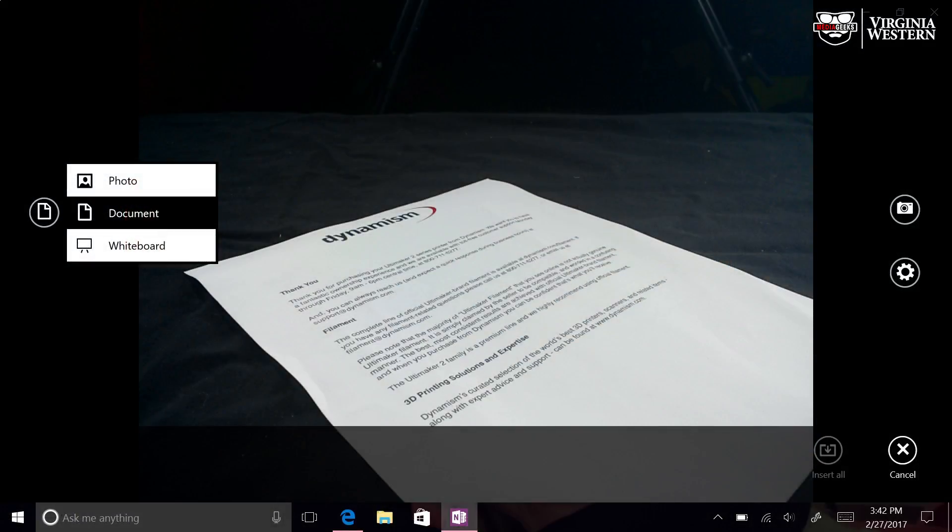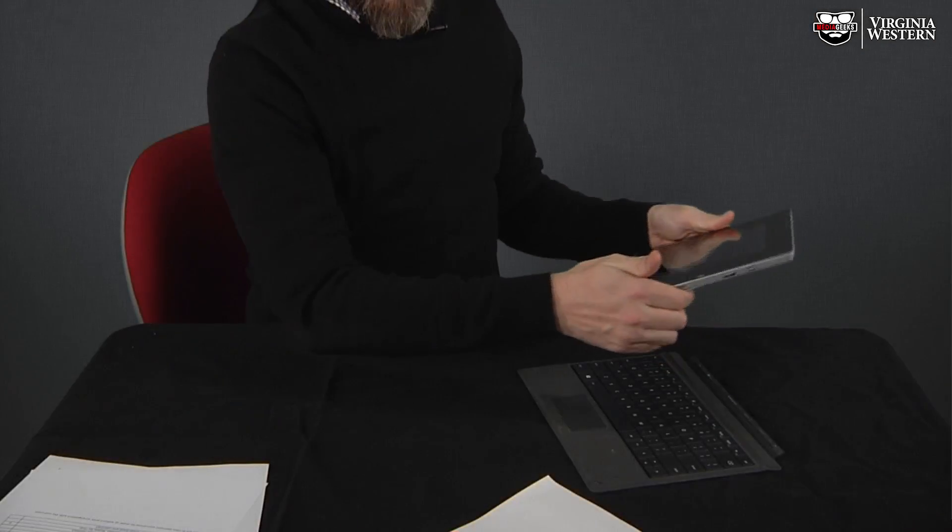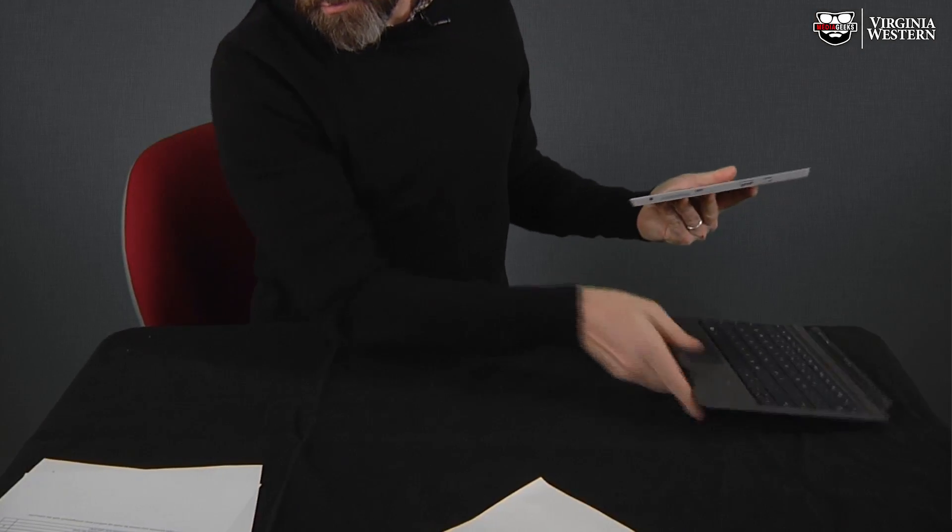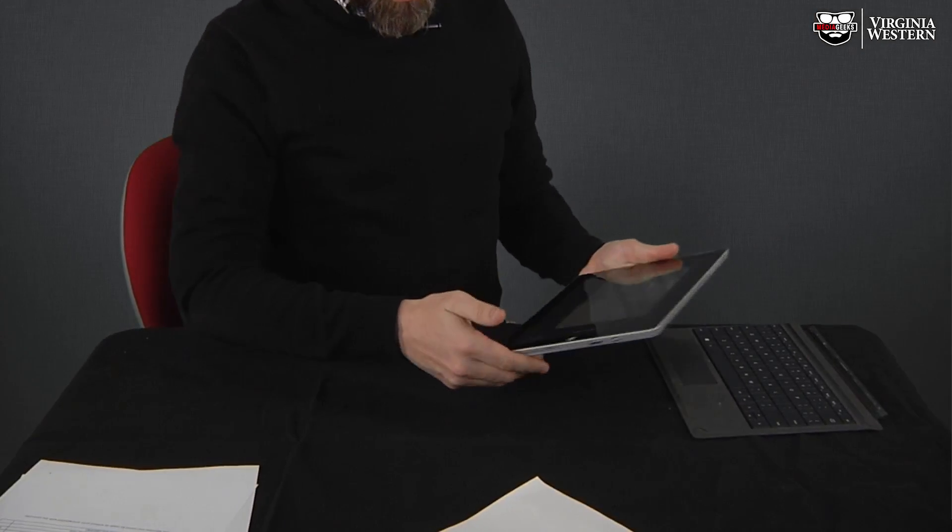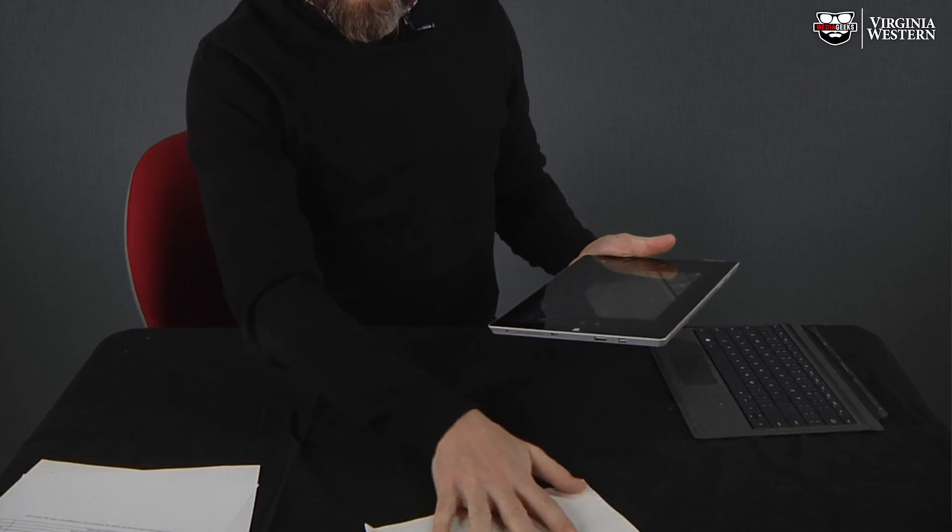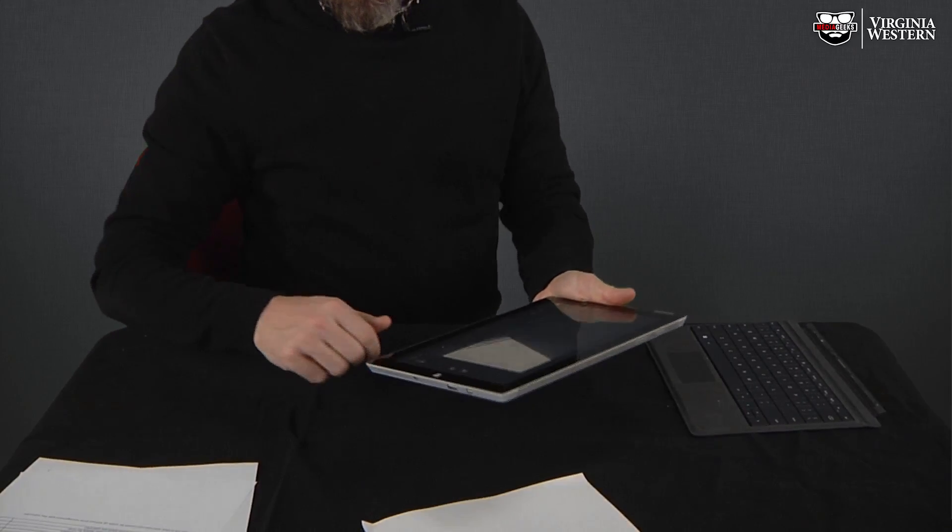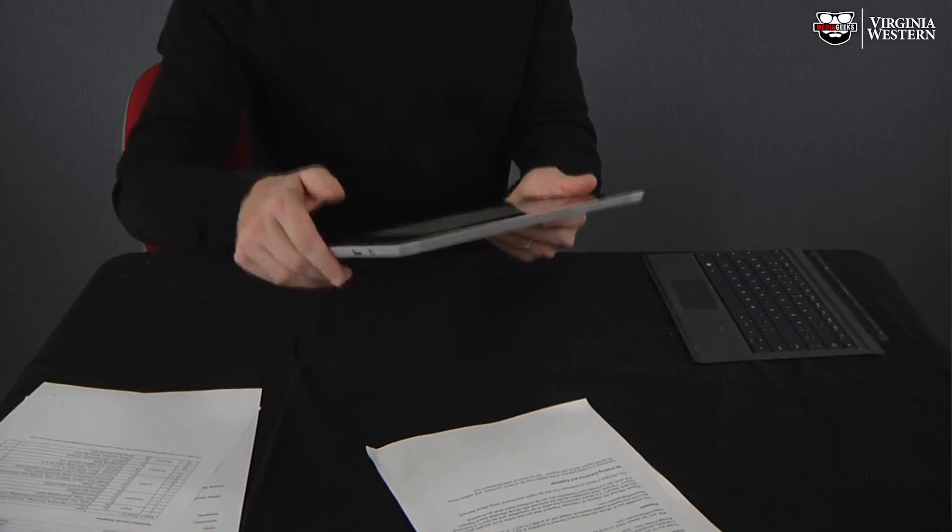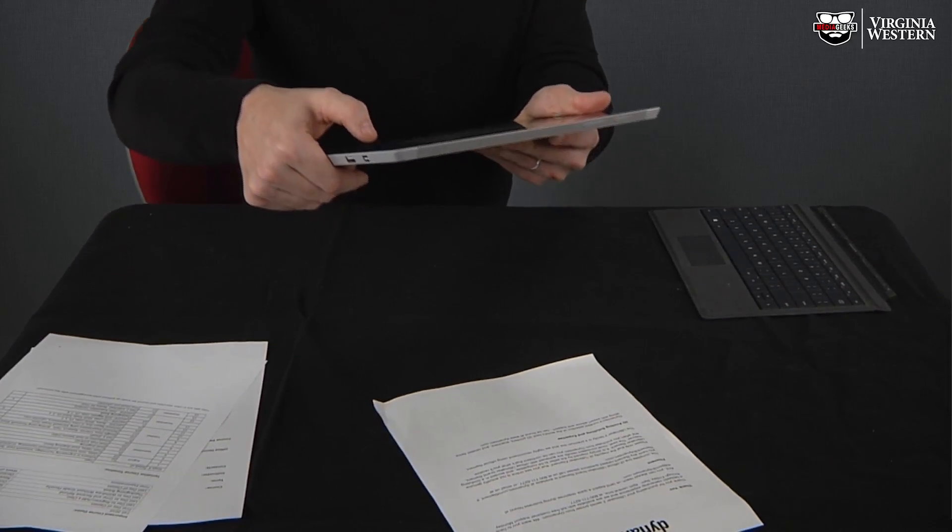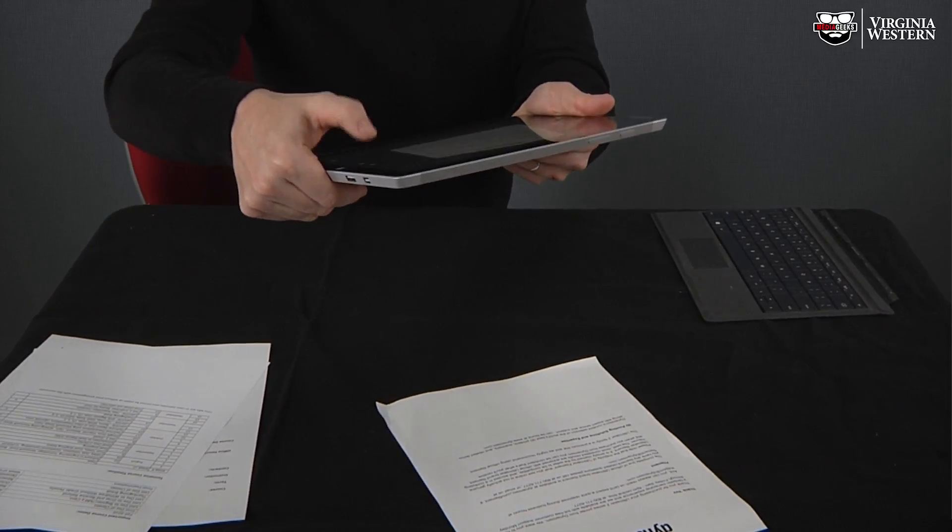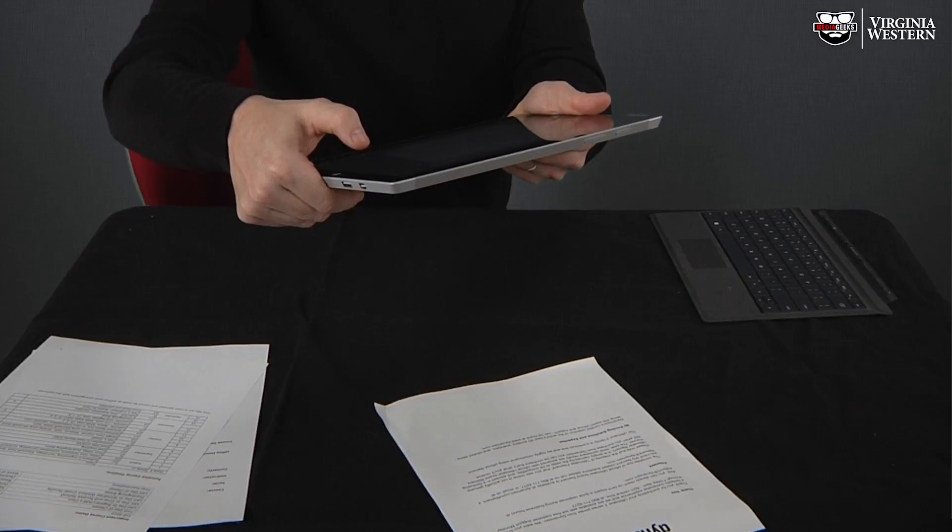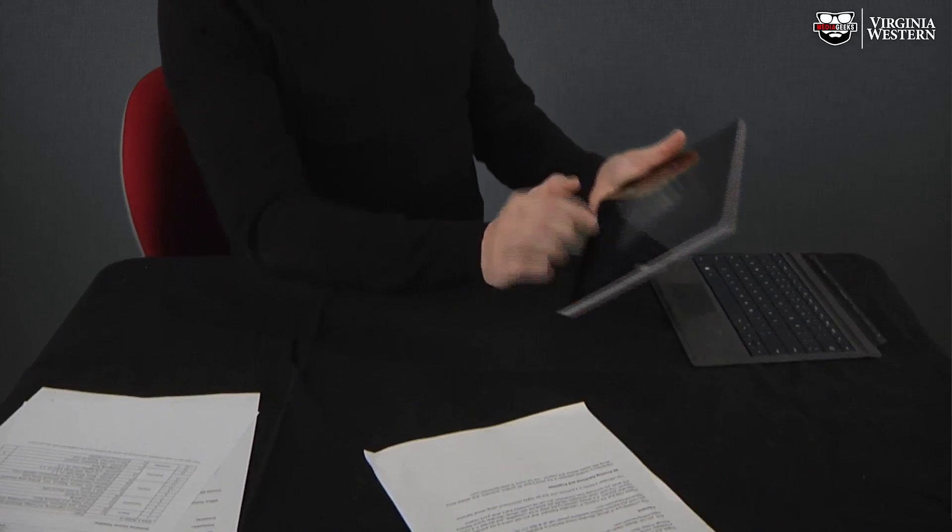We're going to use Document in this case since we're scanning the document. So say you're in a meeting, and you need to snap a photo of a document real quick. You just place the document on the table like that. It doesn't even have to be straight on. Push the camera button, and boom.